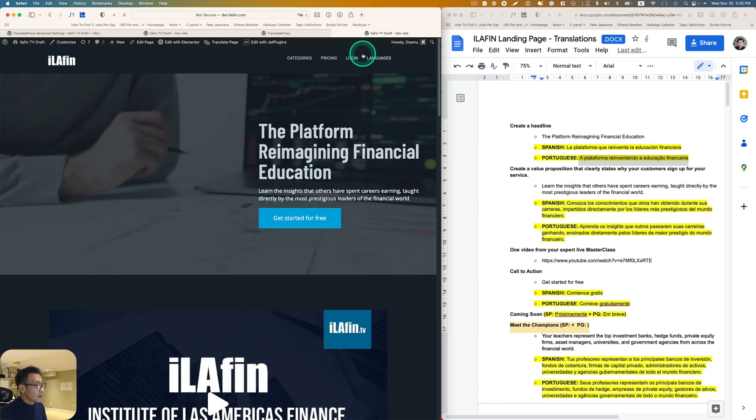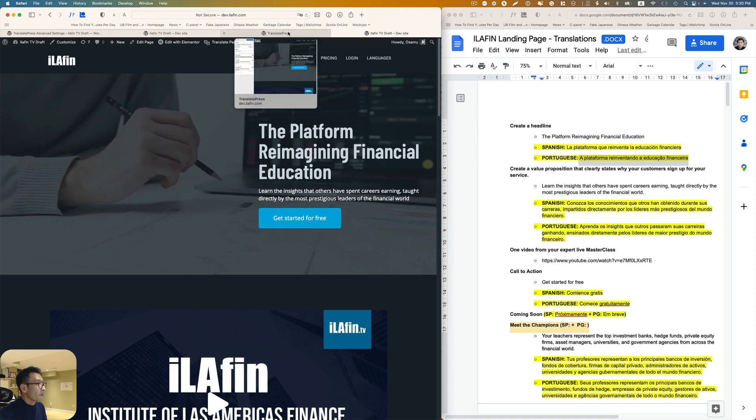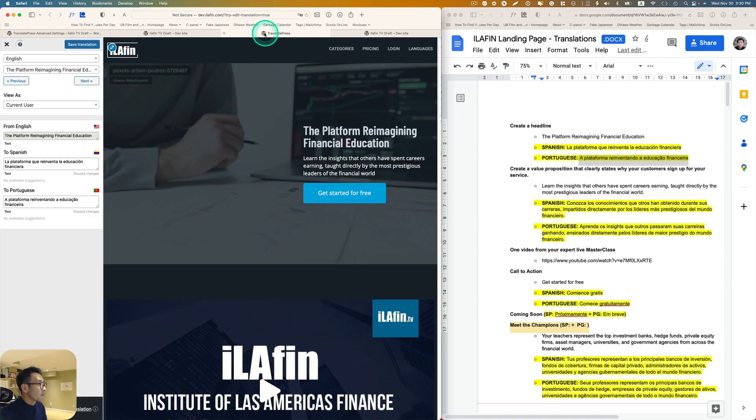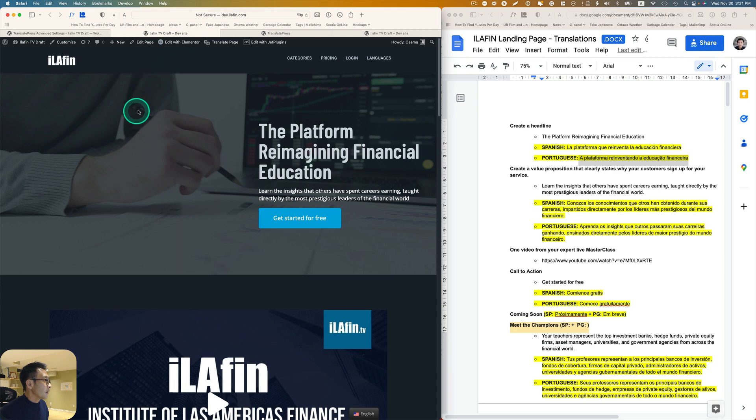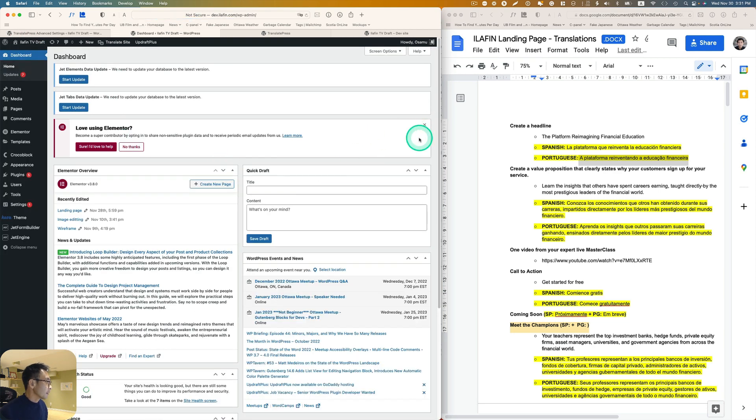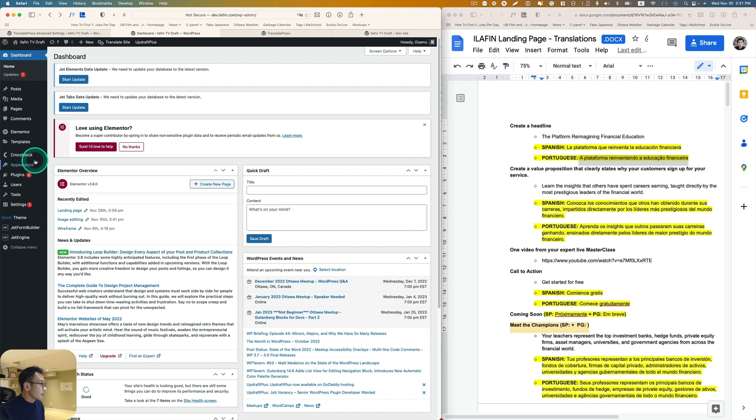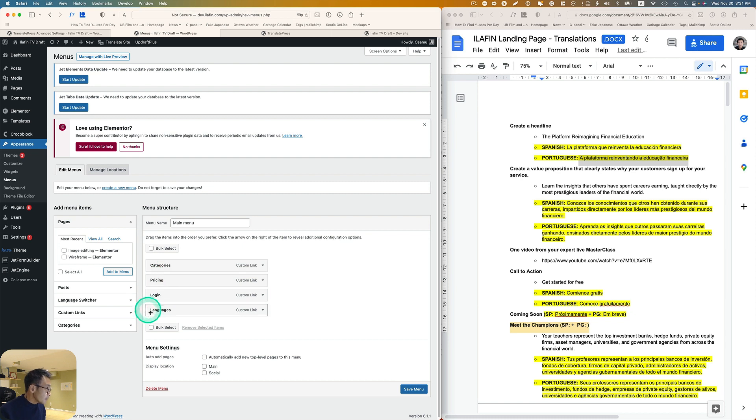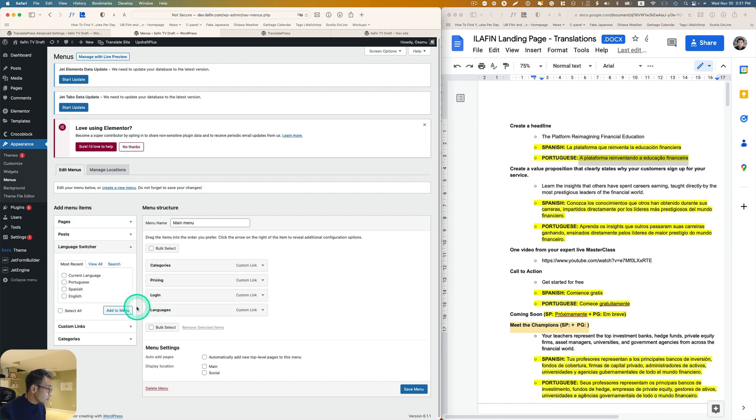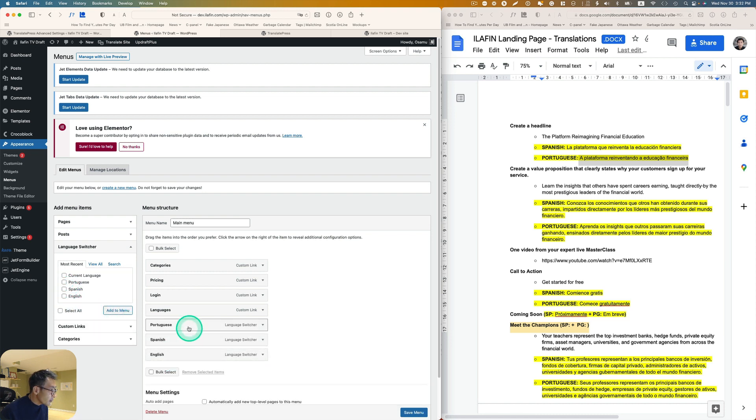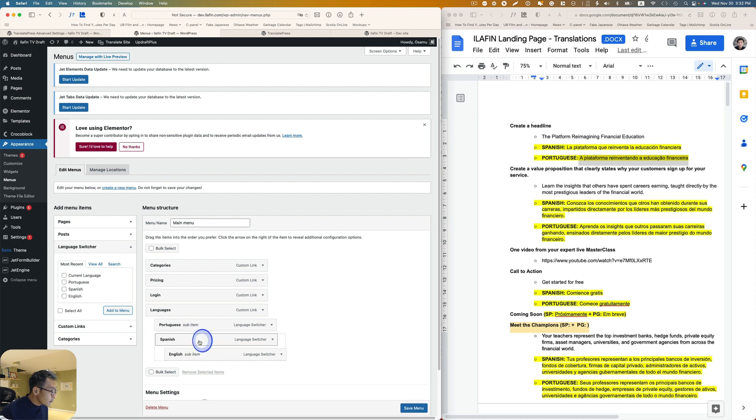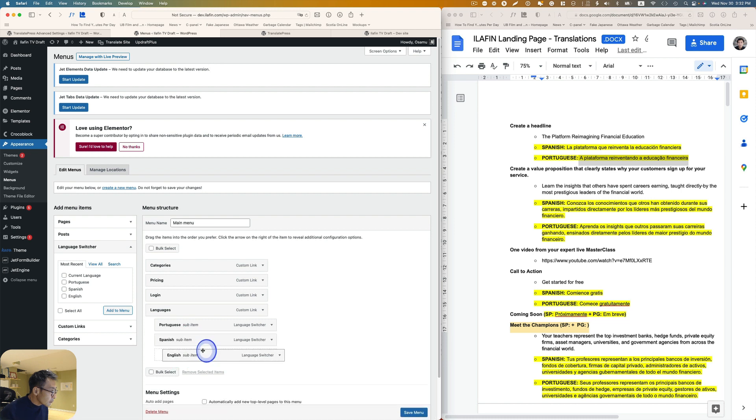Actually let's probably translate the menu first so that I can probably switch them back and forth when I check. Just go to dashboard for a sec, go to appearance and then menu here. I see a language switcher. Let's see, I'm going to just put Portuguese, Spanish, English, put on the menu.